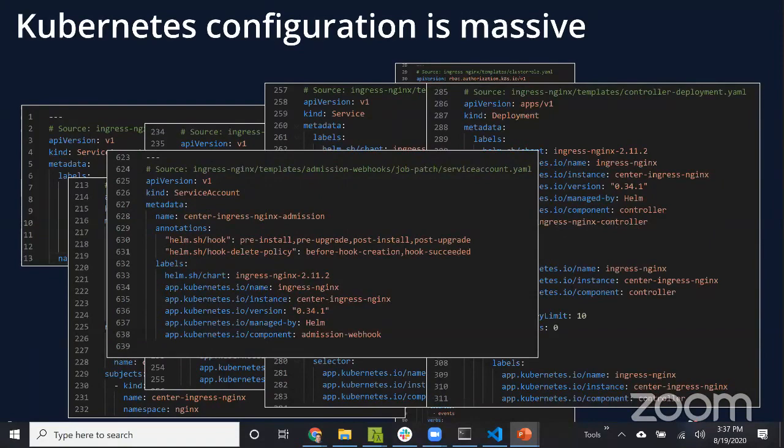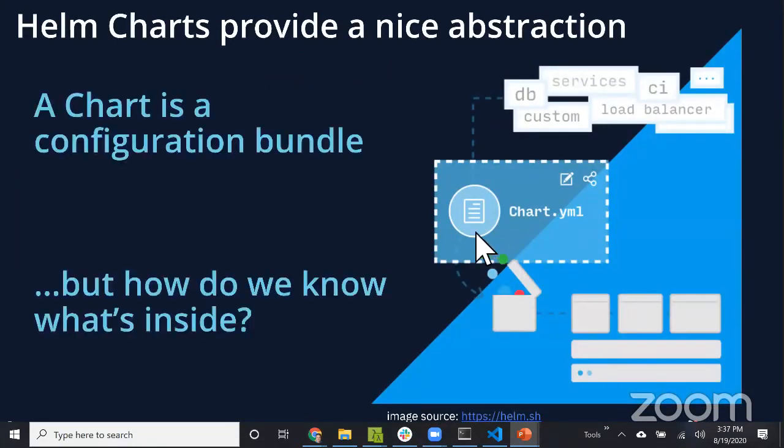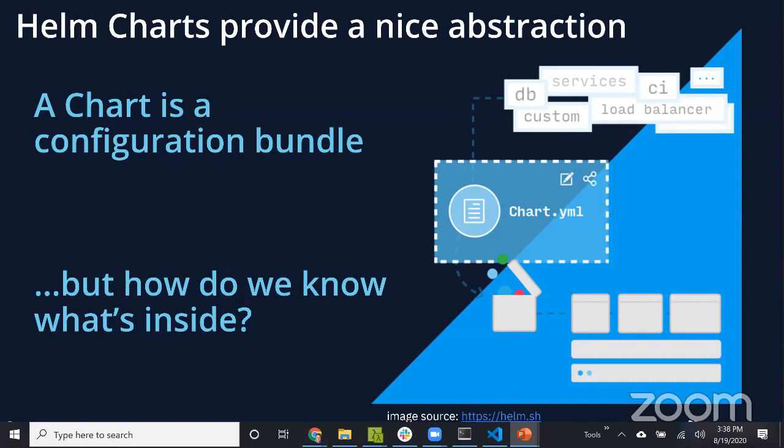Interestingly, Kubernetes gives us some solutions. First off, Helm itself, a fantastic solution from the community where you can package a lot of these common configurations into a bundle. Now you have one package to manage instead of thousands of lines of YAML with different configuration objects.